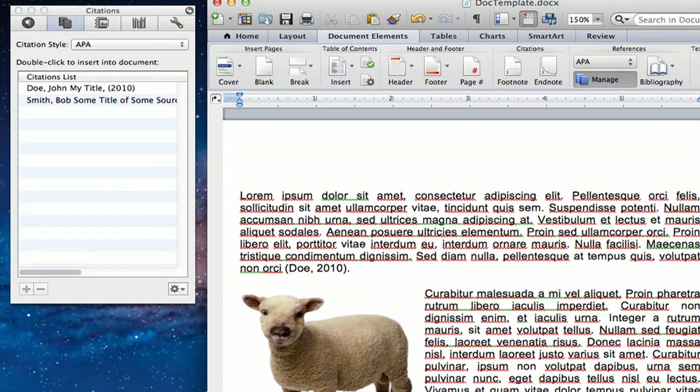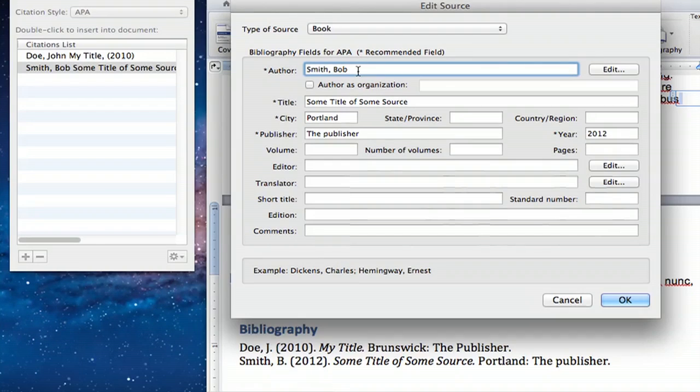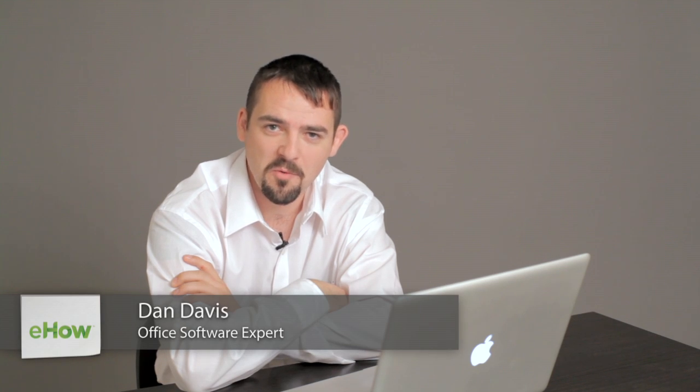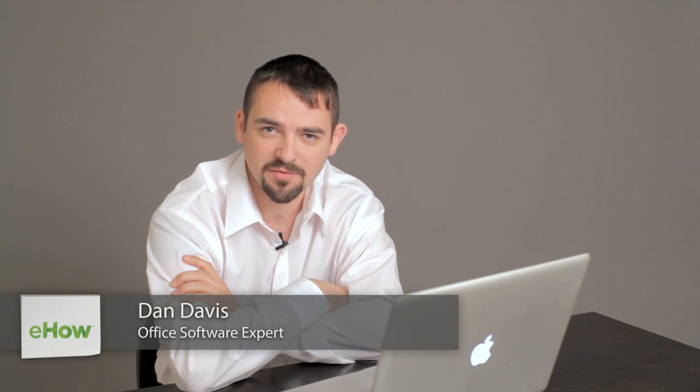Hi, my name is Dan. When writing a paper, I like to use Microsoft Word to both write my paper and to cite them. A tool that a lot of people don't know Word has is a bibliography and works cited, which I'm going to show you today how to edit.